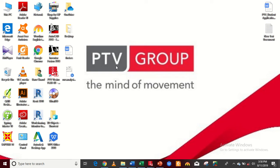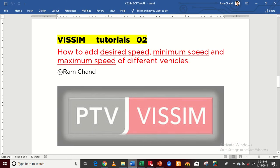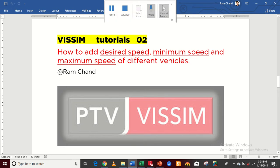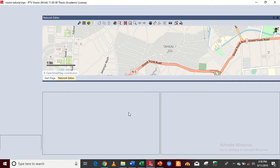Hello everyone, my name is Ramchand. In today's video I will show you how to add different types of speed in the VISSIM software, like desired speed and maximum speed for different vehicles such as bus, wagon, car, bike, rickshaw, and Suzuki type vehicles. Today you will learn this in the VISSIM software.